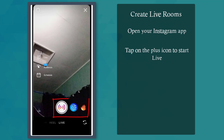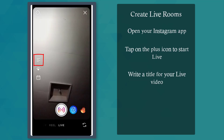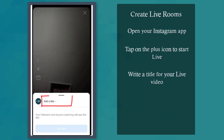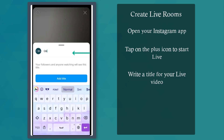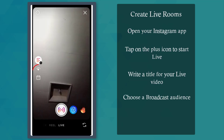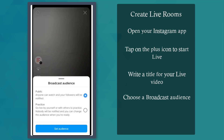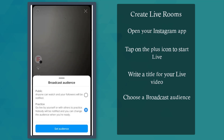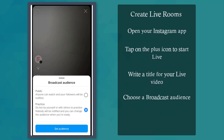You can choose from the filters below. The first icon is where you can write a title for your Live Room. Type in a title depending on the purpose of using Live Rooms — if you're doing a Q&A session, include that term in your title. Next, the Broadcast Audience icon allows you to choose if you want to set this Live Room as public so that anyone can watch, or practice doing a live stream on the platform. This way, nobody will be notified when you use this feature.